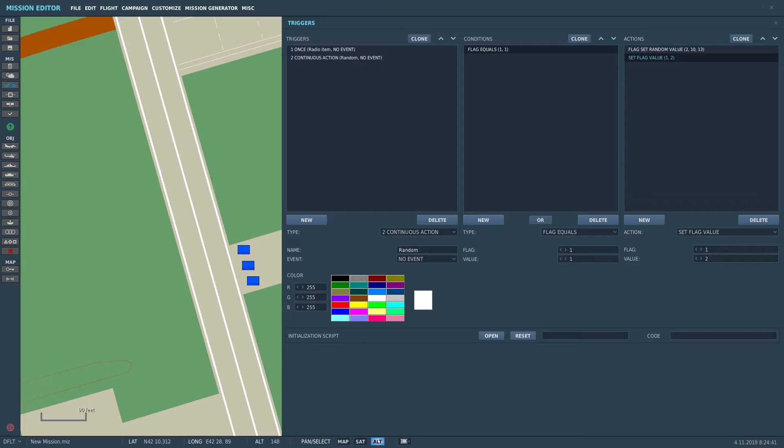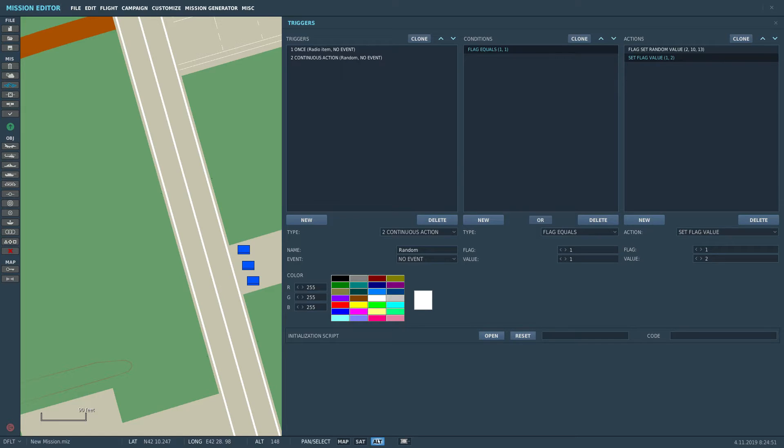So what's going on here is, the whole thing triggers because the flag one is set to one, then it picks a random value of flag two, and then it's going to set the flag one to two and going to go back to the condition, flag one is not one anymore but two, and therefore it doesn't trigger again.